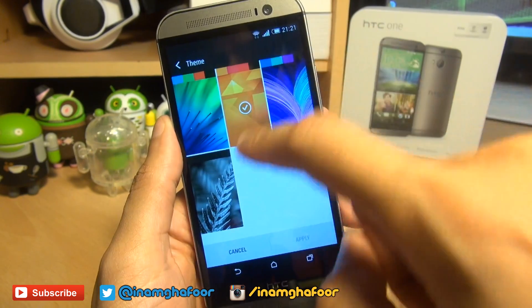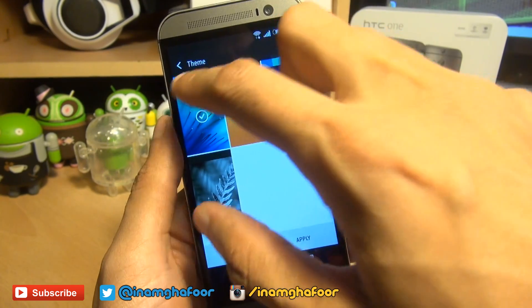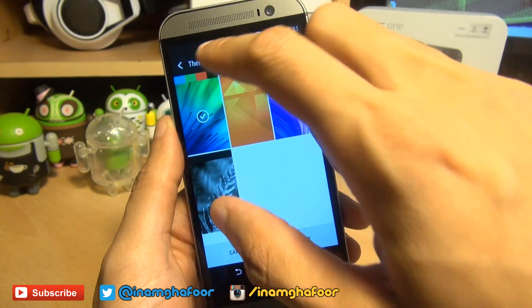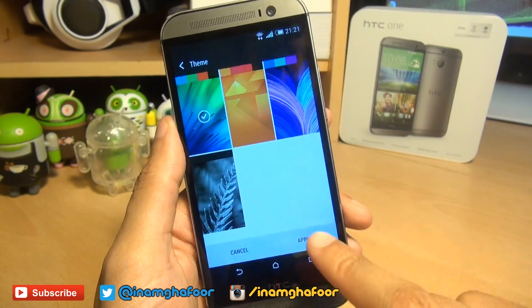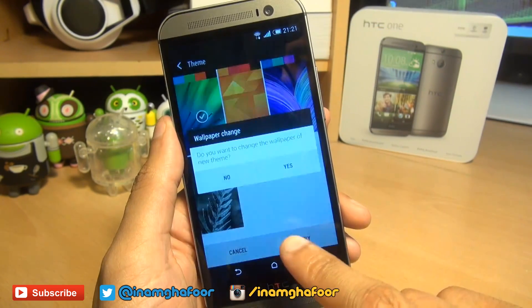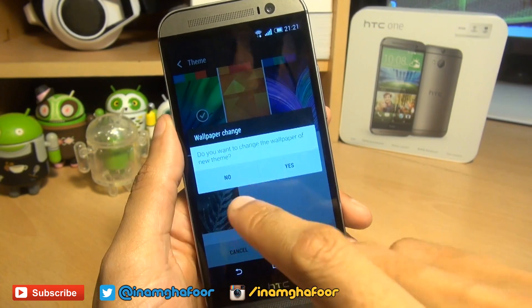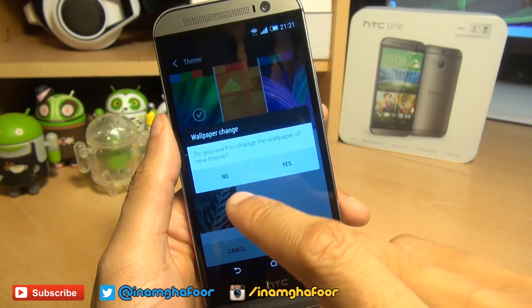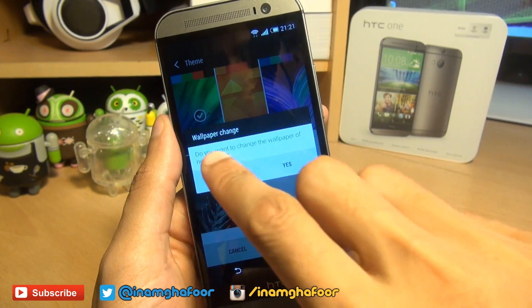You can see the various themes available here. I'm going to go for a green color. It will also change the wallpaper when you hit Apply, however if you hit No it will not change the wallpaper — it'll simply change the colors.